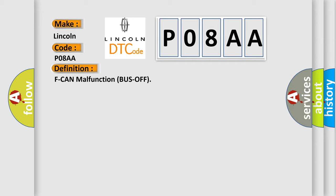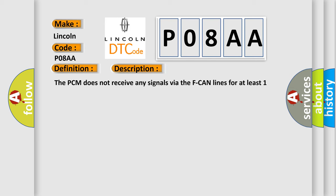And now this is a short description of this DTC code. The PCM does not receive any signals via the F-CAN lines for at least one second.